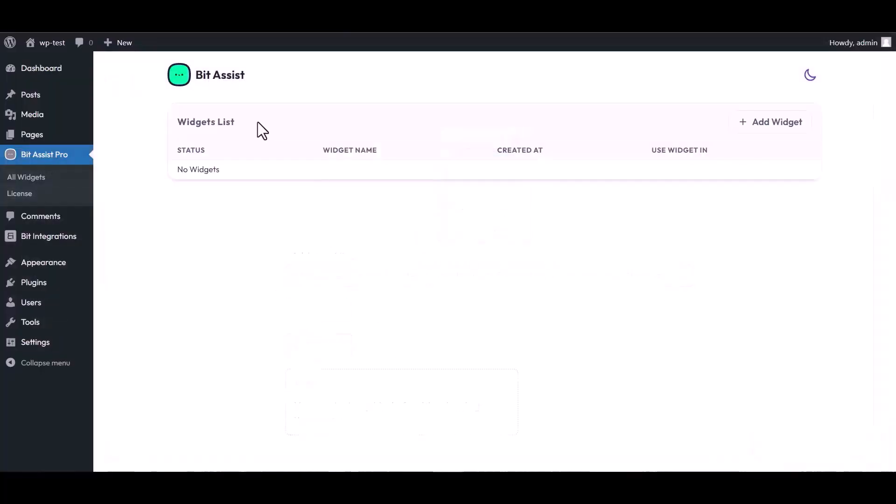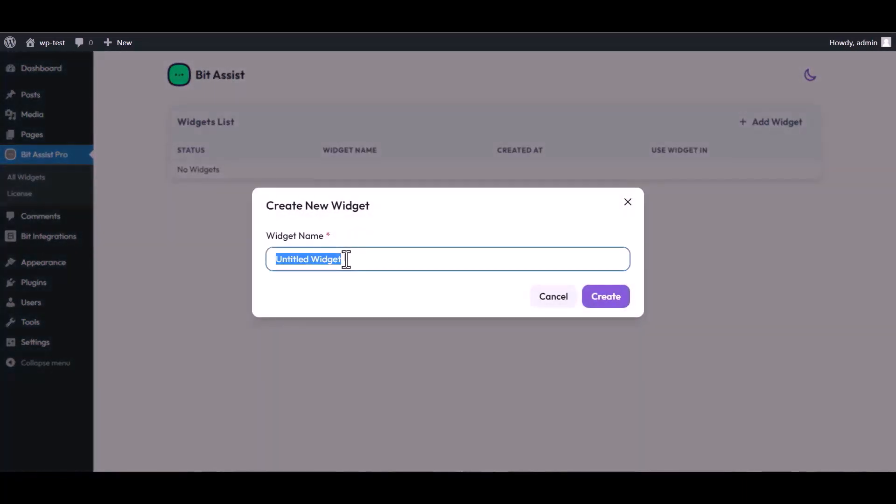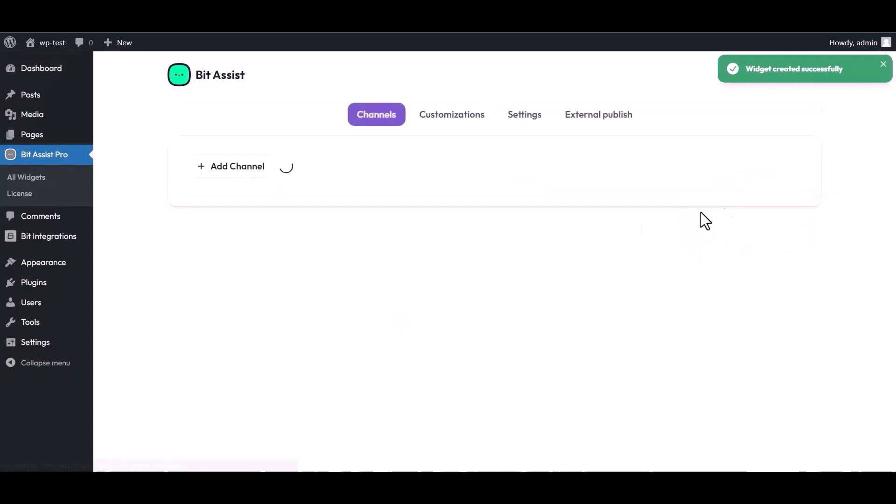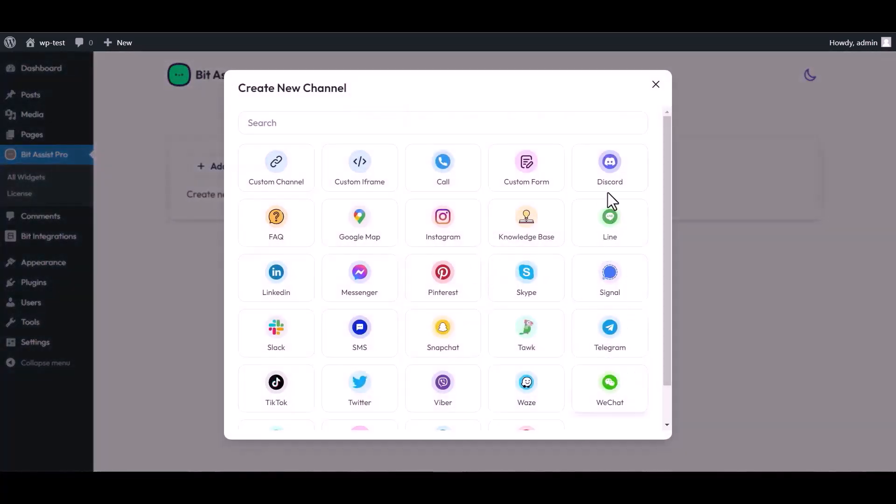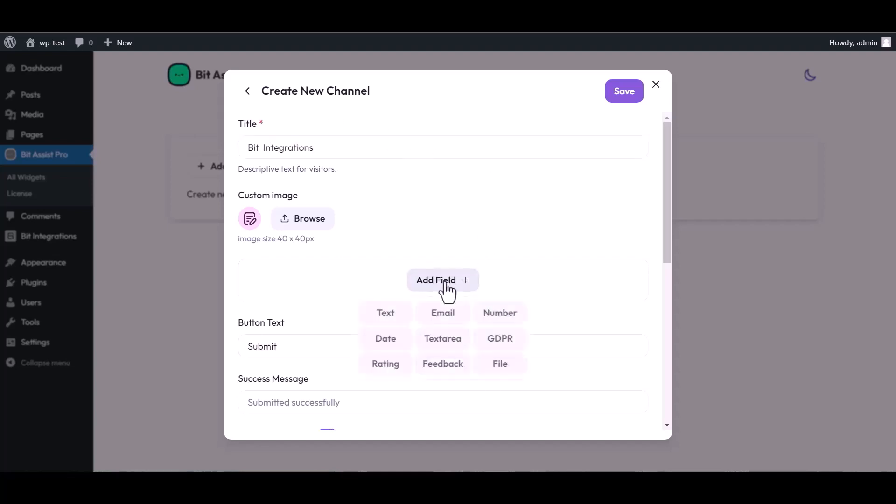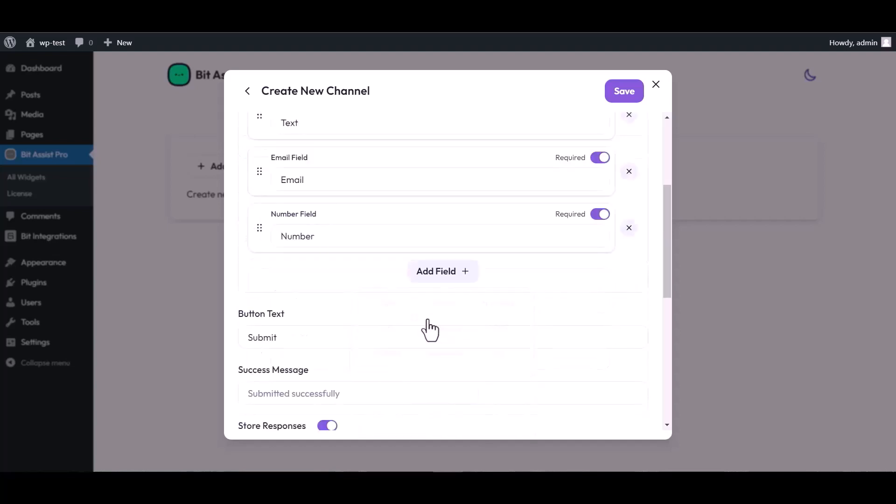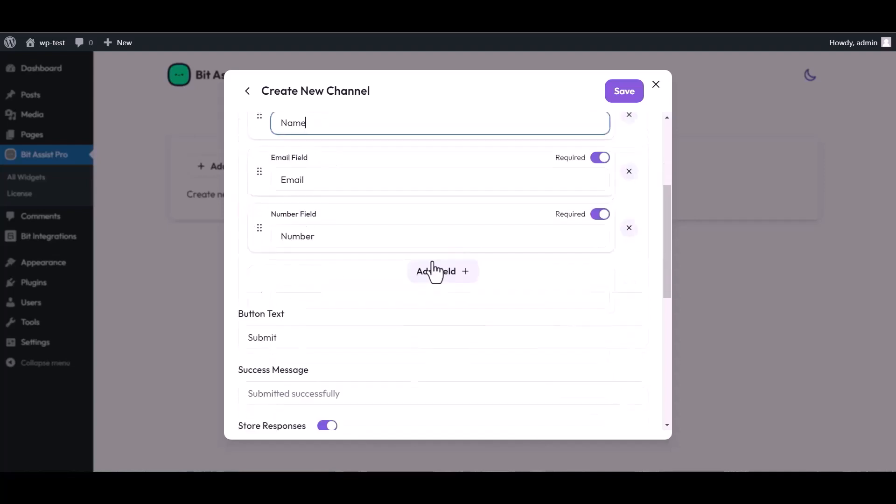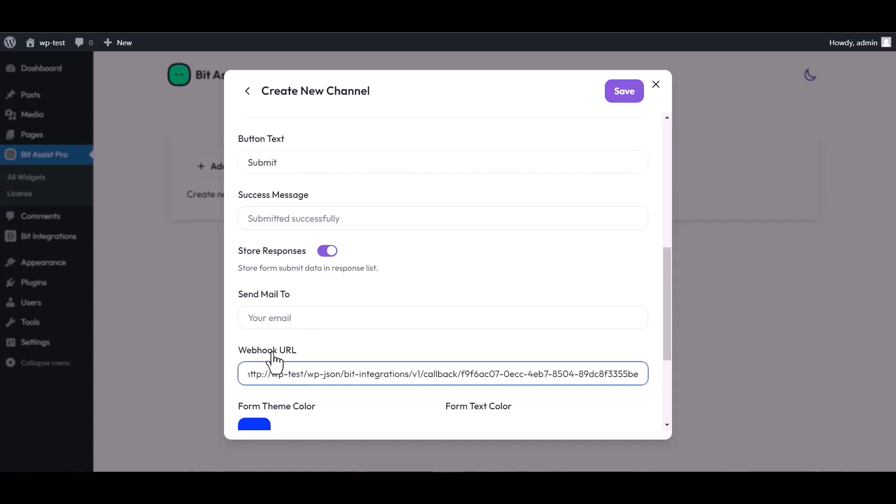Now go to Bid Assist Pro dashboard, click on add widget, give here the widget name, and create. Click on three dots and edit it. Add channel, choose custom form as a channel, give here a meaningful channel title, add fields, scroll down and paste here the webhook URL.